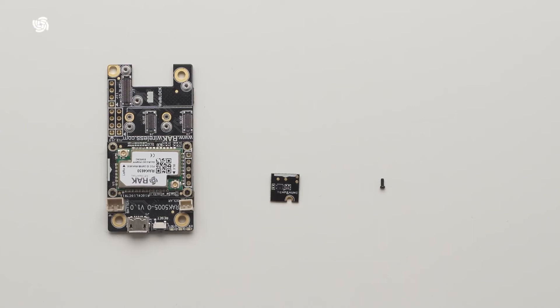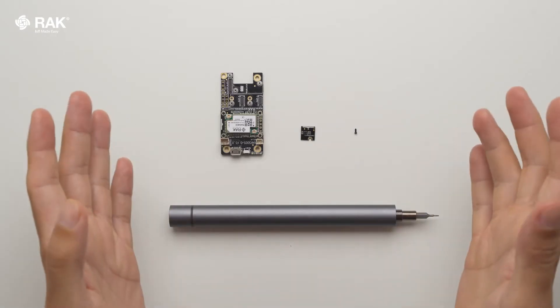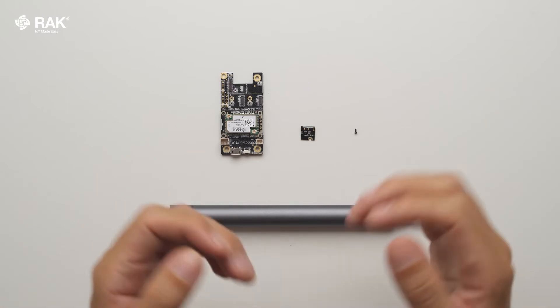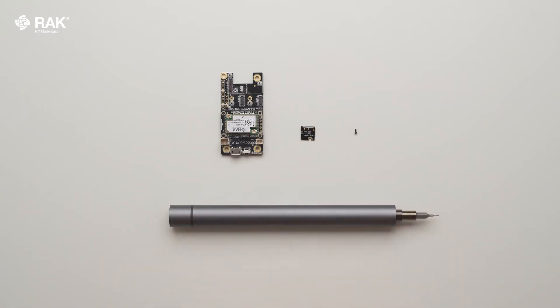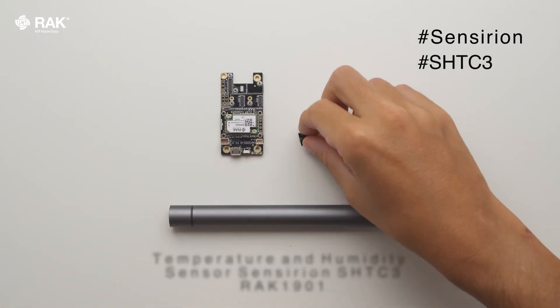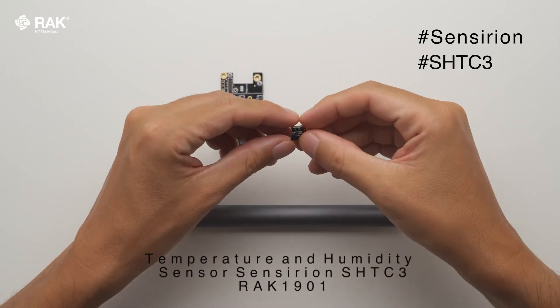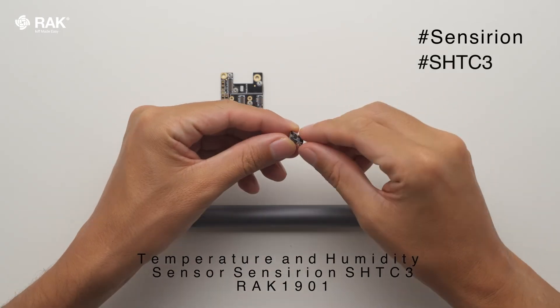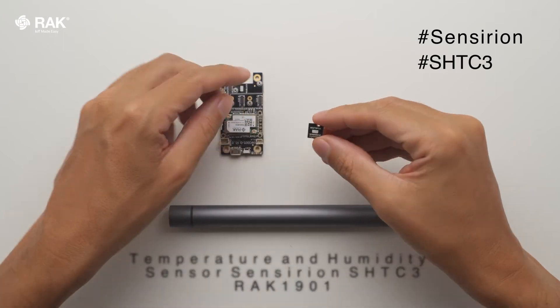How to set up a temperature and humidity sensor with Arduino. In this video, I will use the RAK1901 Sensorion SHTC3 Temperature and Humidity Sensor.